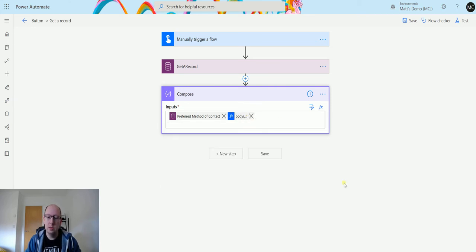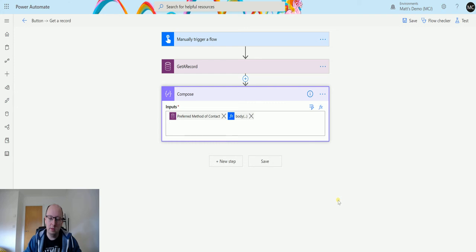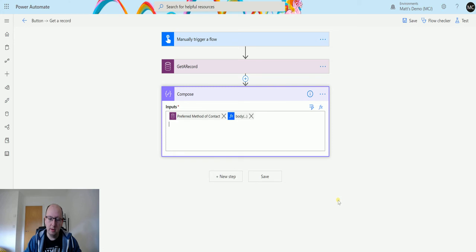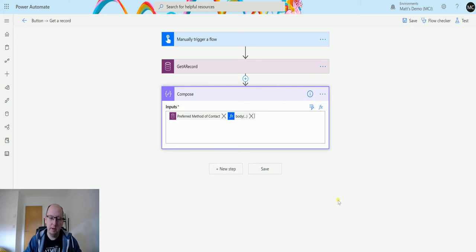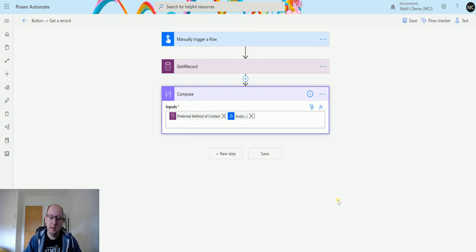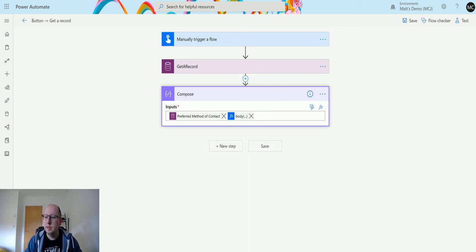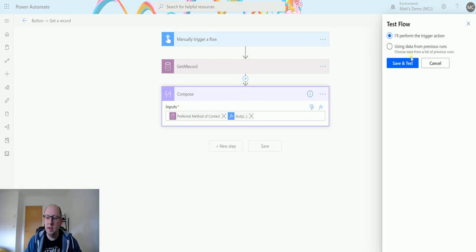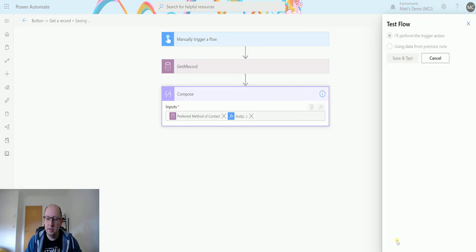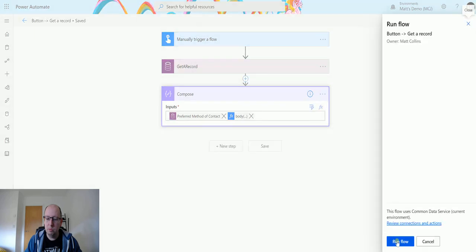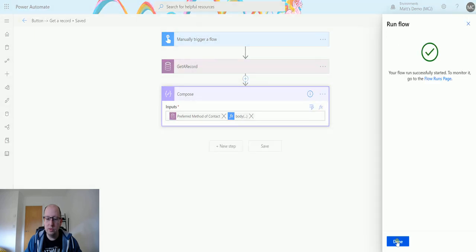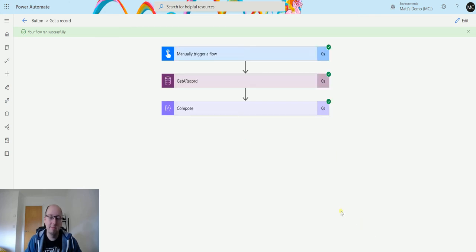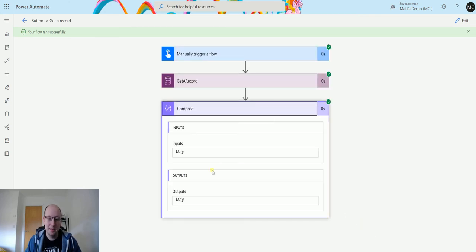Let's hope that that works. I'm going to try and put that on a different line. It doesn't want to go on a different line. Never mind. So we'll click test and we'll just save and test again. Then we'll run this. What we should see is we should see the number one followed by any, if we've done this right. If we've not done this right, we won't see that. One any. There we go.